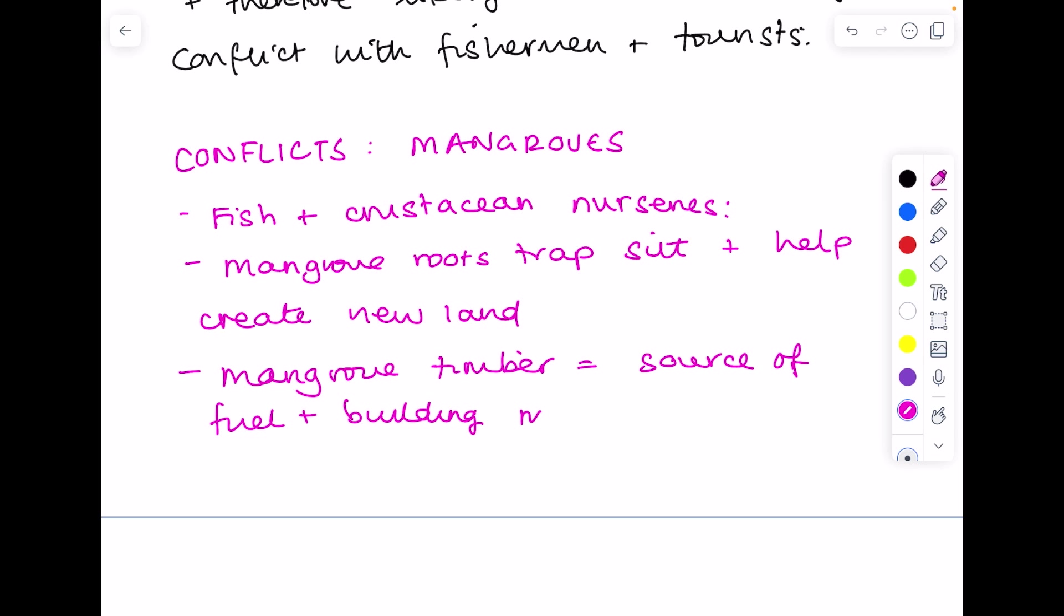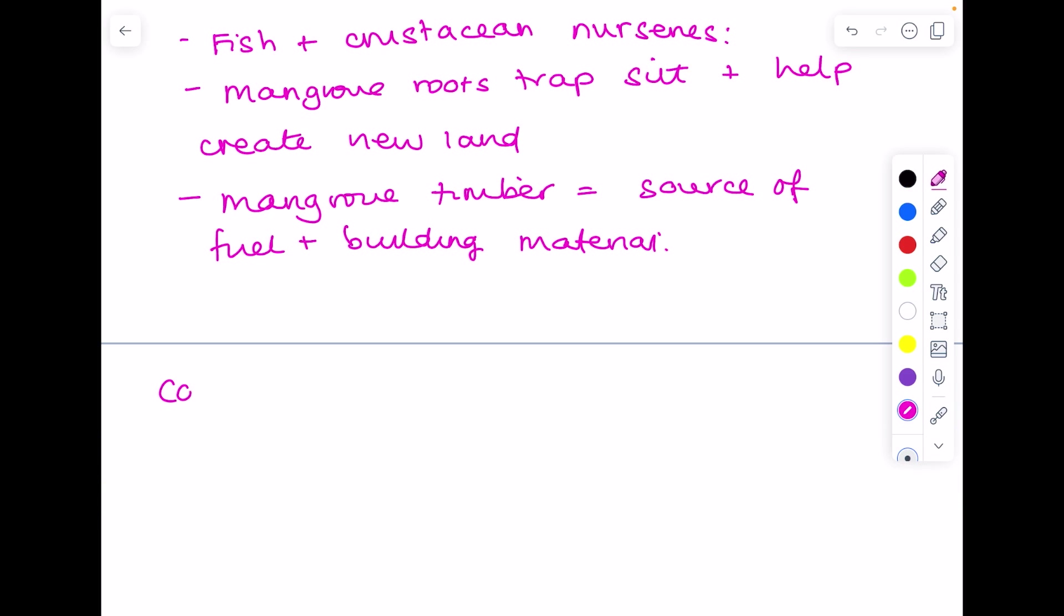So we can already see a potential conflict here between the preservation, where we want to maintain our mangroves to provide fish and crustacean nurseries for those mangrove roots to hold down the silt. But then obviously if we have humans wanting to deforest, to harvest those trees for timber, that's obviously going to cause damage. So there's a conflict between preservation and destruction of mangroves.